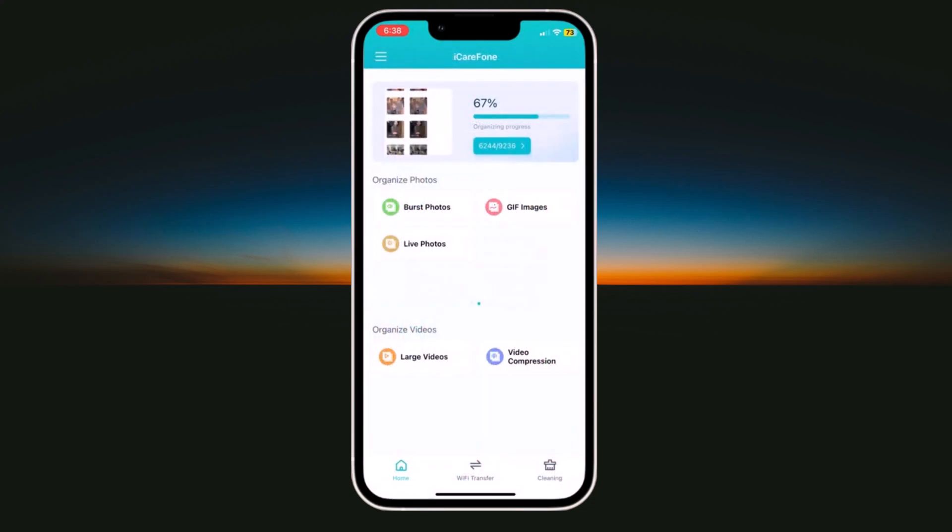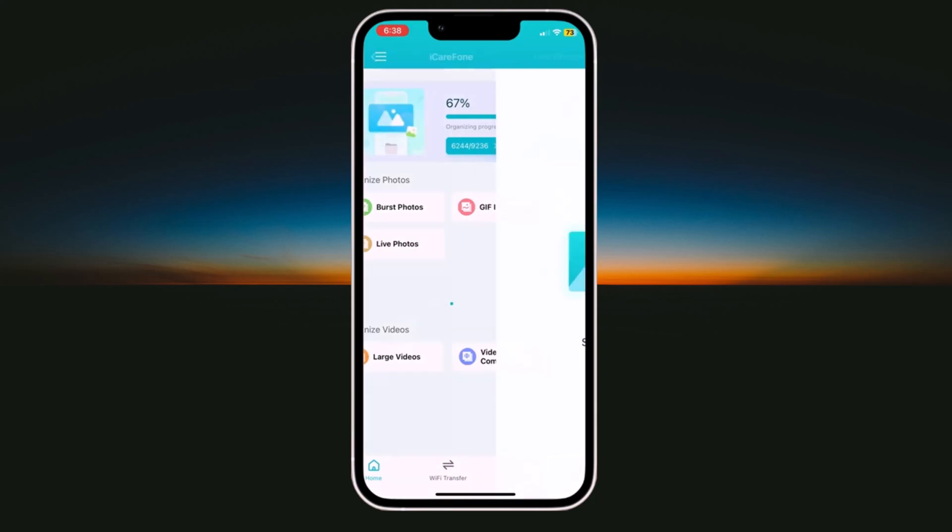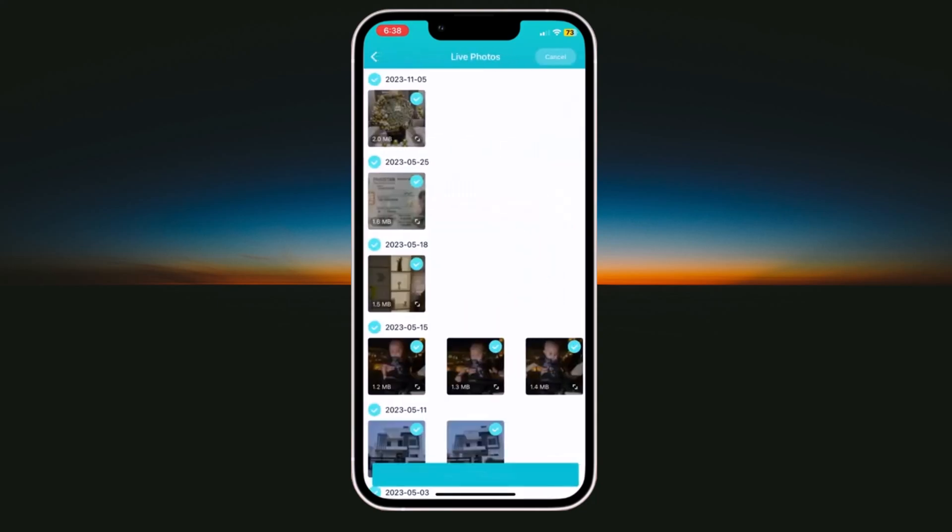We have burst photos, live photos and GIF images. If I click on live images, here you can see all live photos from your gallery. And you can select one by one or you can select all to remove it.